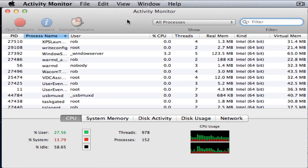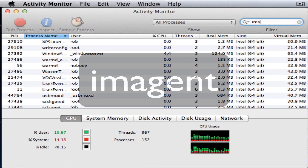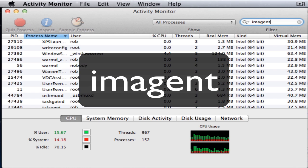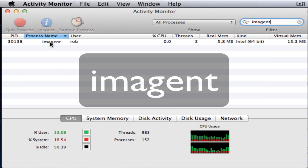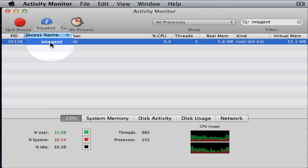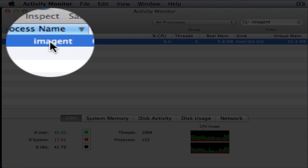You open it up, and then you find the process in this list. It's called IAM Agent. And if you type it into this filter box, it'll appear there for you as if by magic.